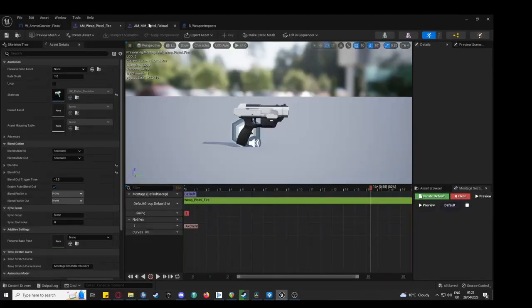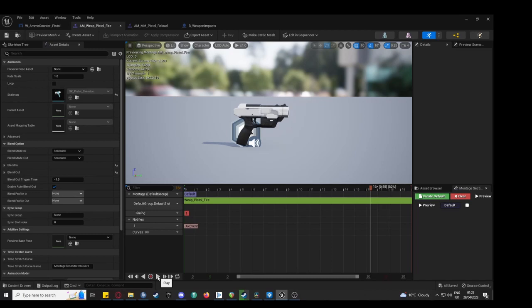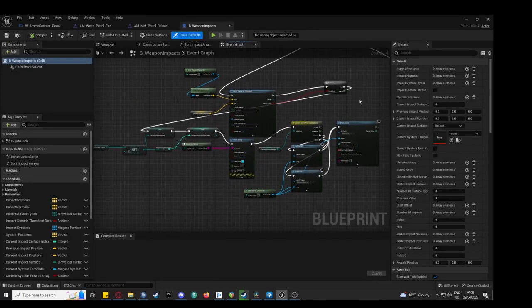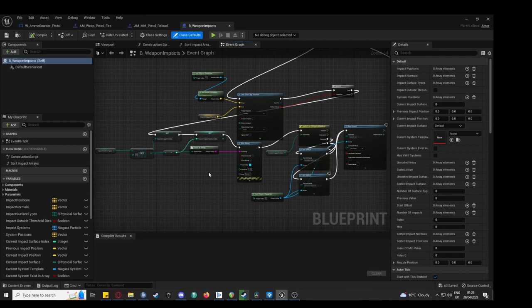WISE events are placed within the animation blueprints and Line Trace picks up the surface material that the bullet is impacting and chooses an impact surface sound from a switch container in WISE.